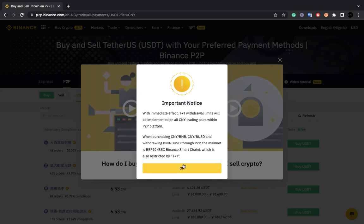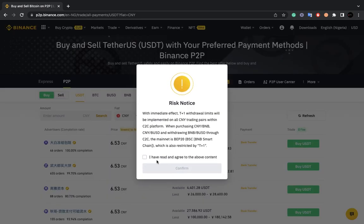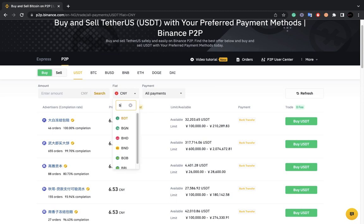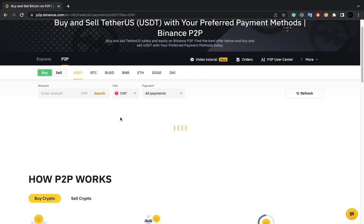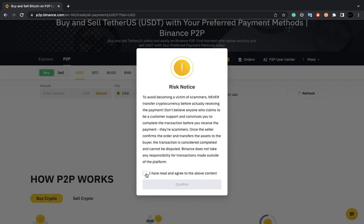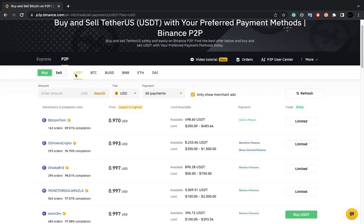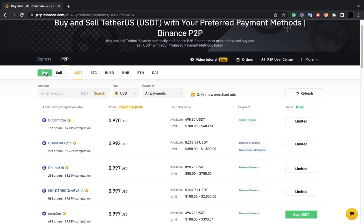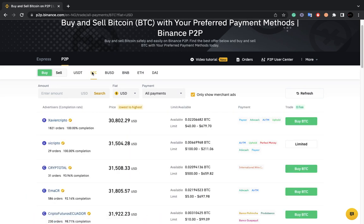The page may show you an important notice — just read it and click OK. Now I'm on this page. By default it shows USDT, but let's say I want to buy Bitcoin — I just click on BTC and now I'm trading BTC instead of USDT. You can do the same for other currencies like BUSD, BNB, ETH, and so on. When you click the BTC option, it shows you various offers that are available.